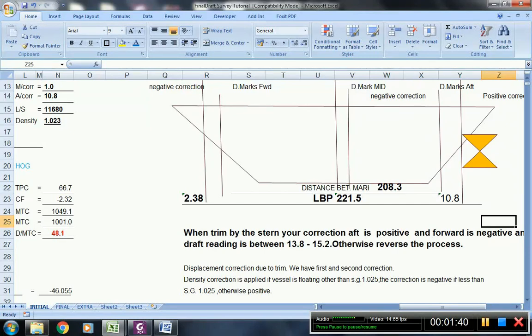In the dockyard, when the vessel is newly built, the standard SG being used is 1.025.